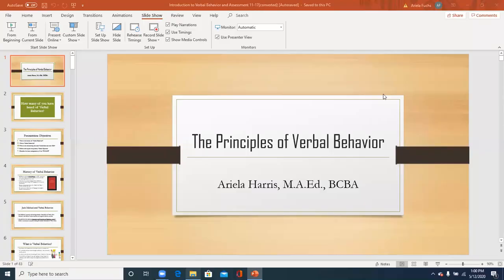I'd like to start the presentation by introducing myself. My name is Ariella Harris. I am a board certified behavior analyst at Shema Kolenu. Shema Kolenu is a school and center for children with autism, located in Brooklyn, New York. I'd also like to add that this presentation today is a free workshop made possible by the New York City Council of Autism Initiative.